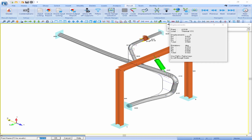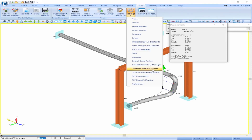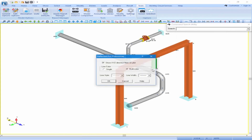In the model, you can see some dotted lines showing the deflected shape. This is an option available if you click on Tools, Settings, Deflected Plot Preferences. In here, you have the ability to show your direction lines on your plot, and you can select from single or multicolor and from different line styles and line widths.